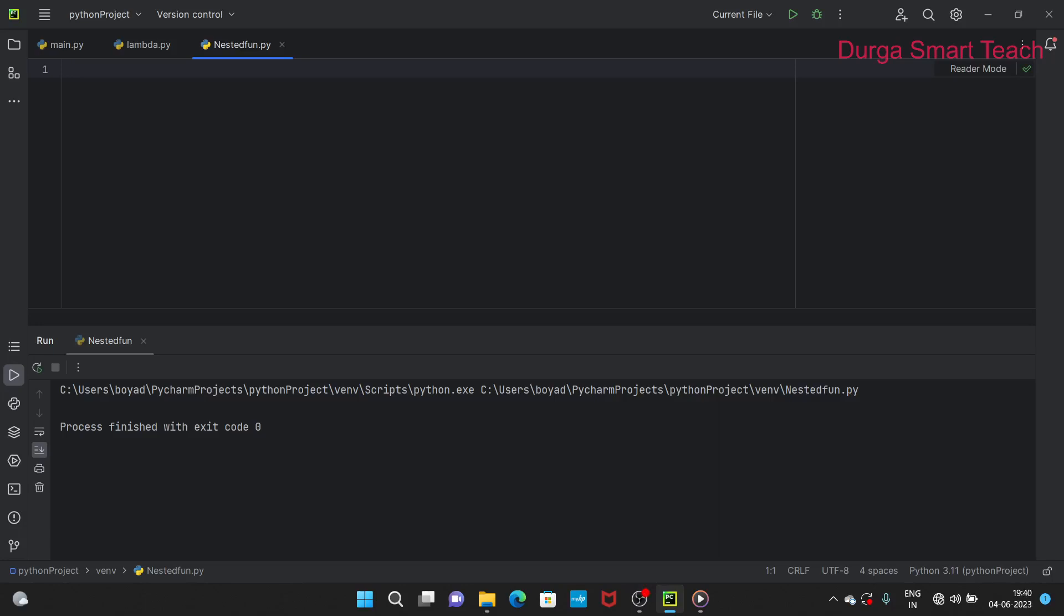We all know a function is a subprogram which is used to perform a specific task. A nested function is one function contained inside another function.